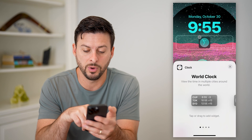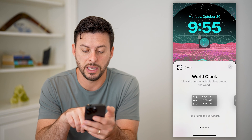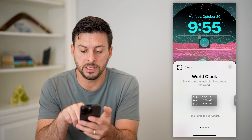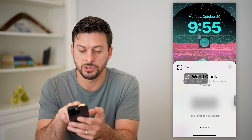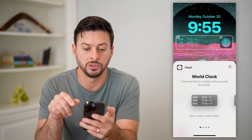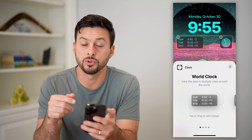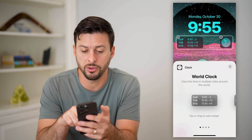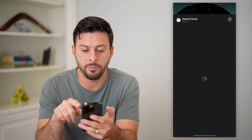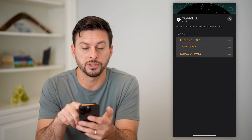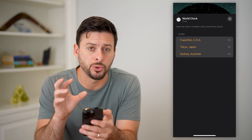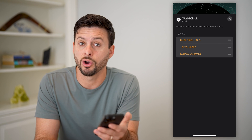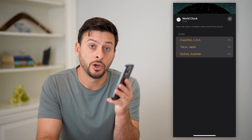And of course, if you wanted to add a multi-city one, you can always just drag that one up there as well. This will show you multiple different cities. Now all you have to do is tap on it, and you can always adjust and customize which specific cities are showing up on that clock.